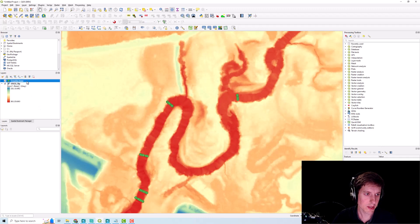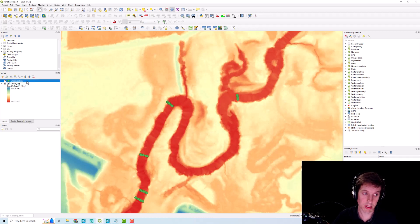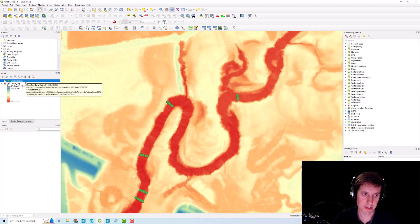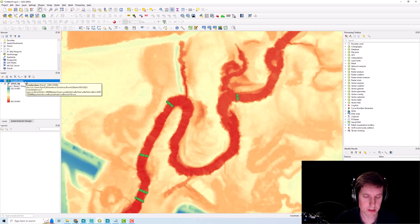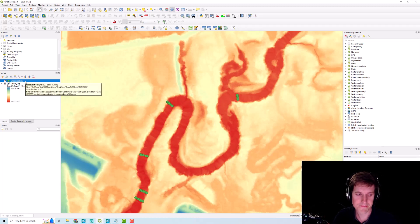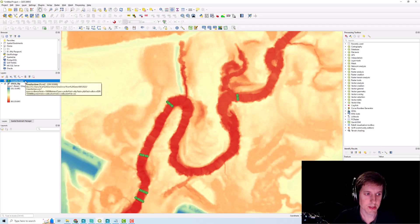For the shape value, based on the latest update you shouldn't have to toggle that in the latest QGIS update.